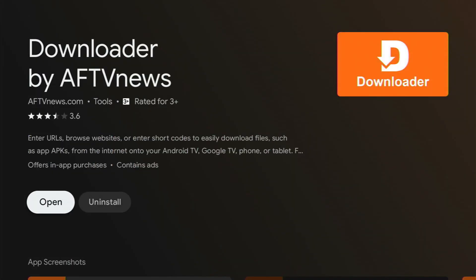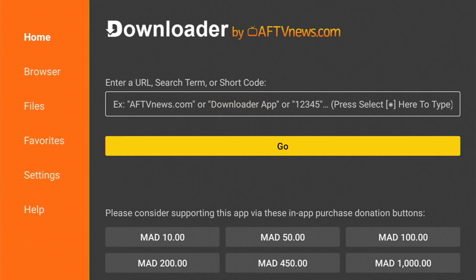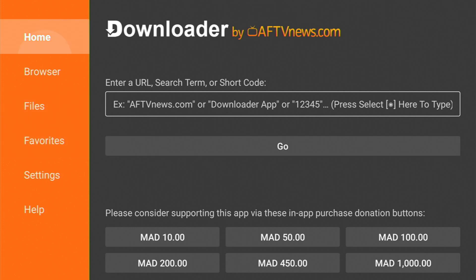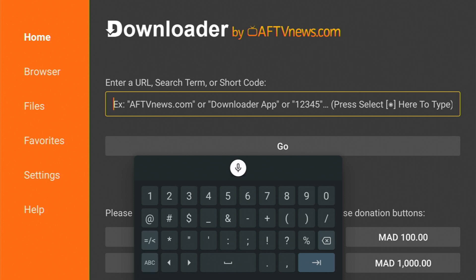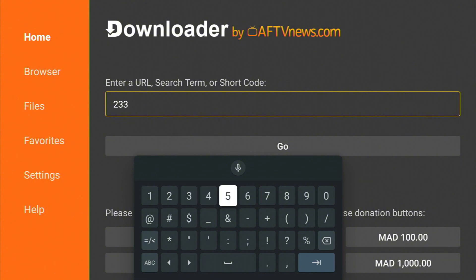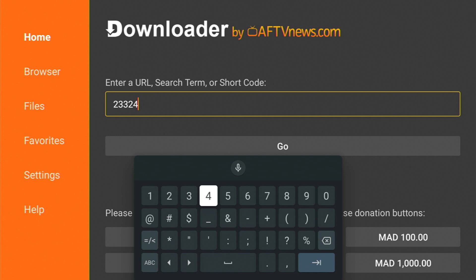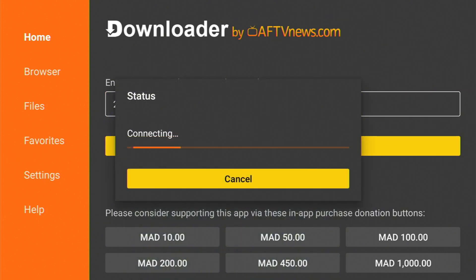Now let's open the application. Once you open the application, head over to the home button right here and click on the search bar. Type in this code: 2-3-3-2-4-2-7, and hit enter.